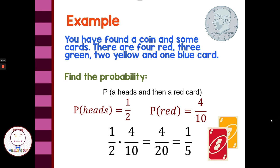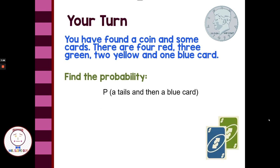Probability of the first event times the probability of the second event. You guys try one on your own — pause the video here, come back and we'll check it.